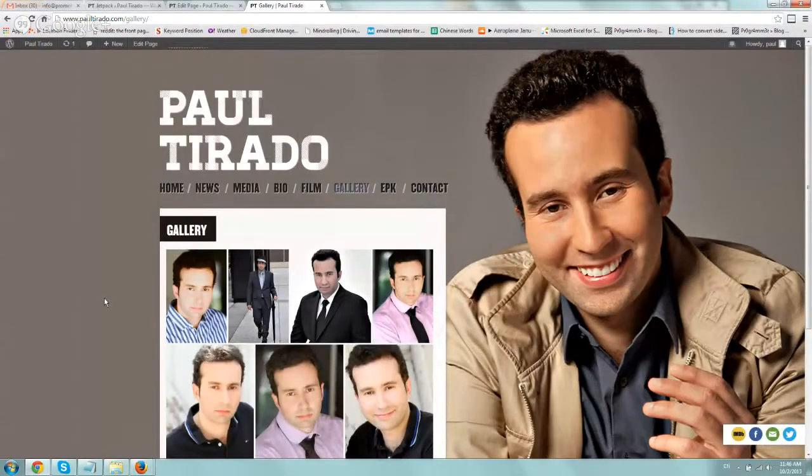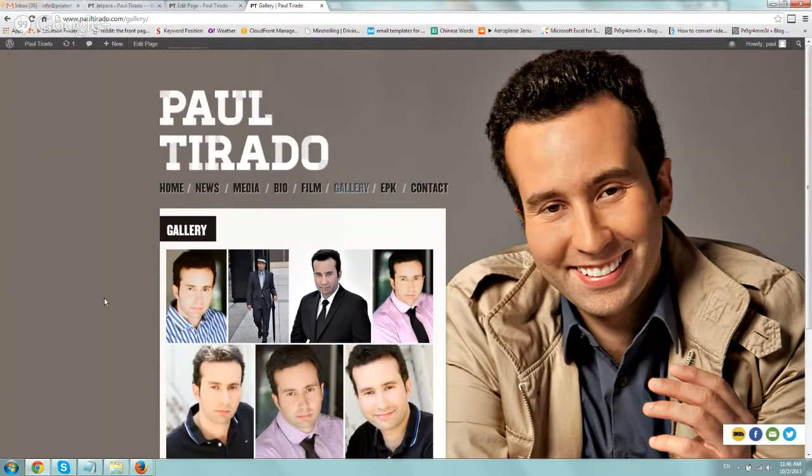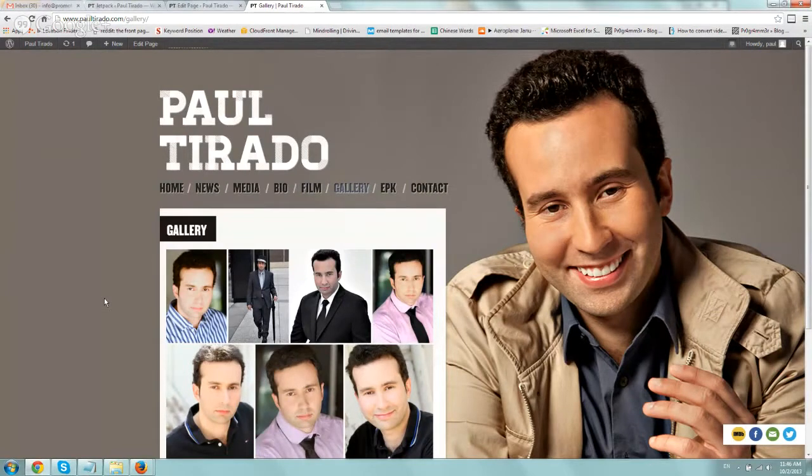Hey everybody, this is Ori from Astral Web again and I wanted to share this really amazing, really nice, simple and beautiful photo gallery functionality for WordPress.